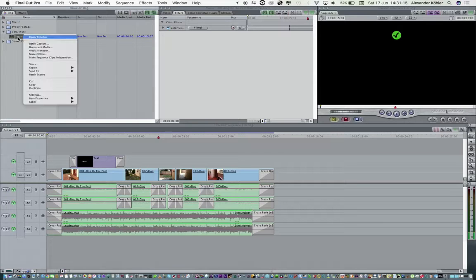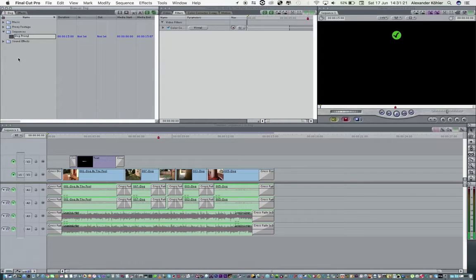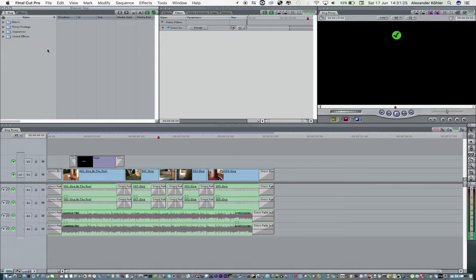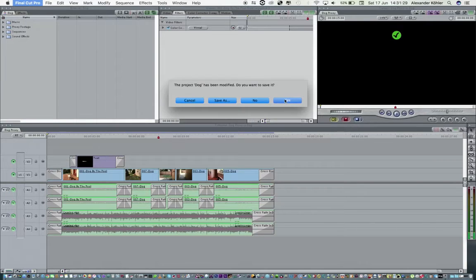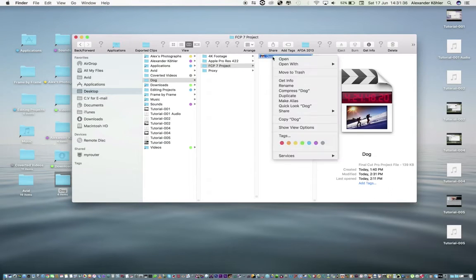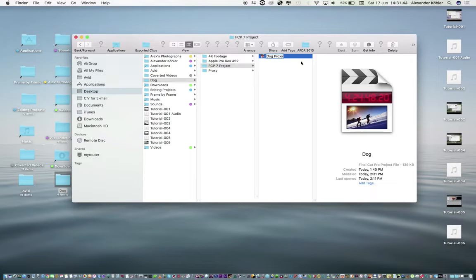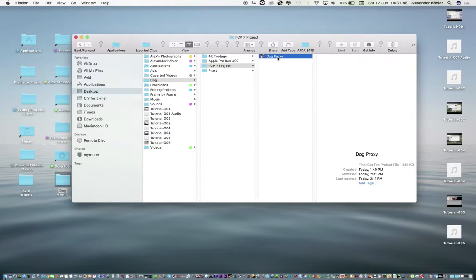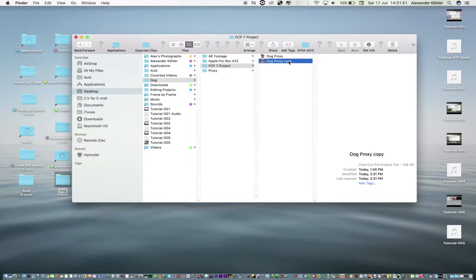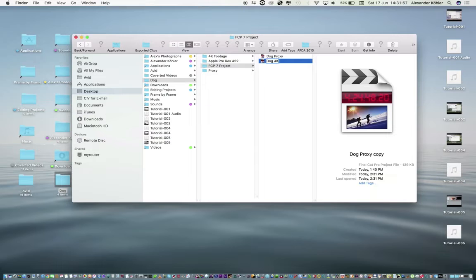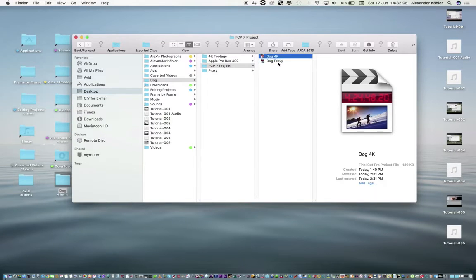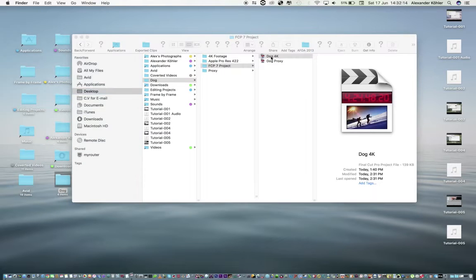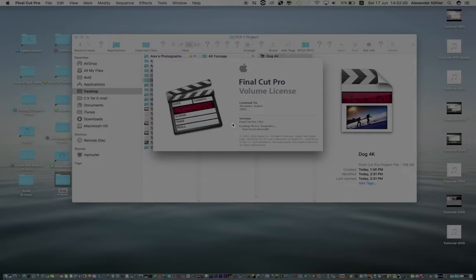First of all, let's rename our sequence and I'm going to say Dog Proxy. Now let's quit Final Cut Pro and say Yes. Go back to our folder, FCP Project. And this is our project. What I'm going to do is I'm going to rename this project to Dog Proxy, and I'm going to duplicate and I'm going to rename this one to 4K. So I know that's my proxy and this one is going to be the 4K. In case I make a mistake I can always go back. Now I'm going to click on the 4K footage.